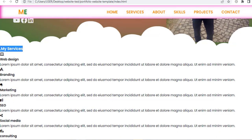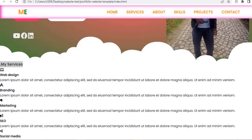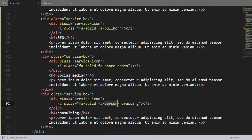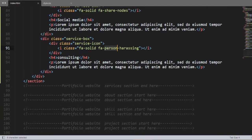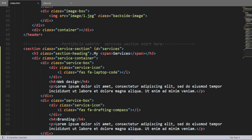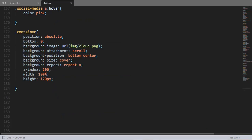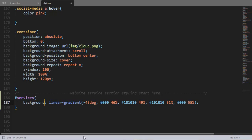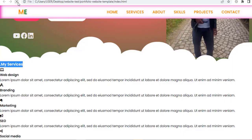Now, having this HTML, let's jump right into styling this service section using CSS. Come over here and as always let me add a comment. Using this ID selector, now let me add a background color having a linear gradient.